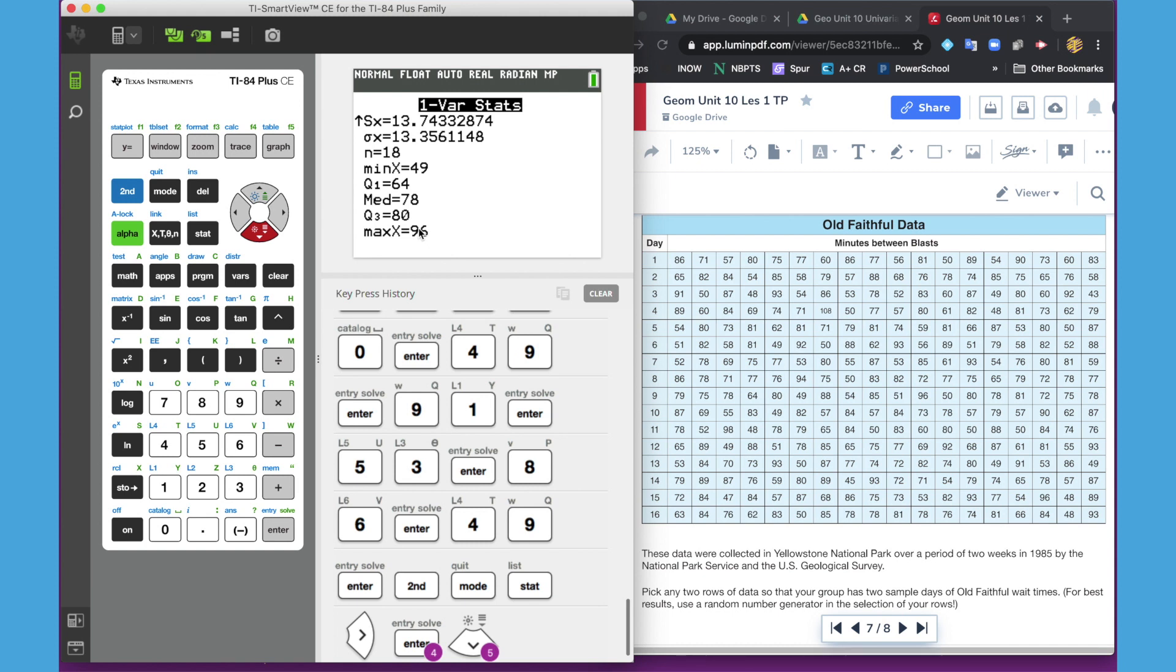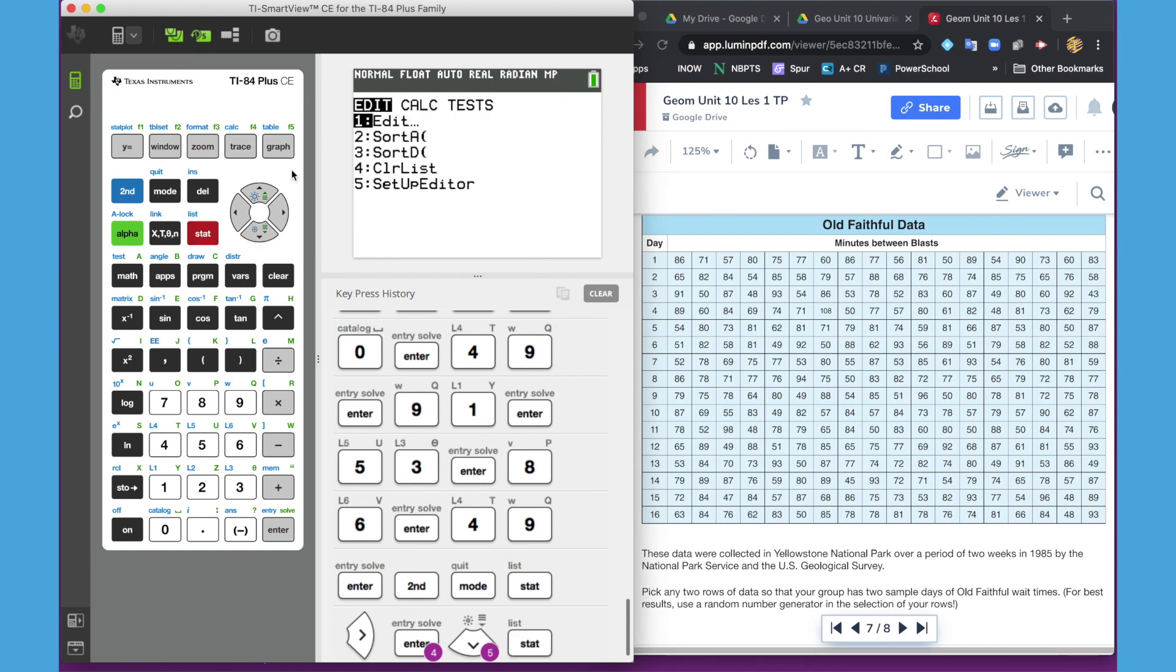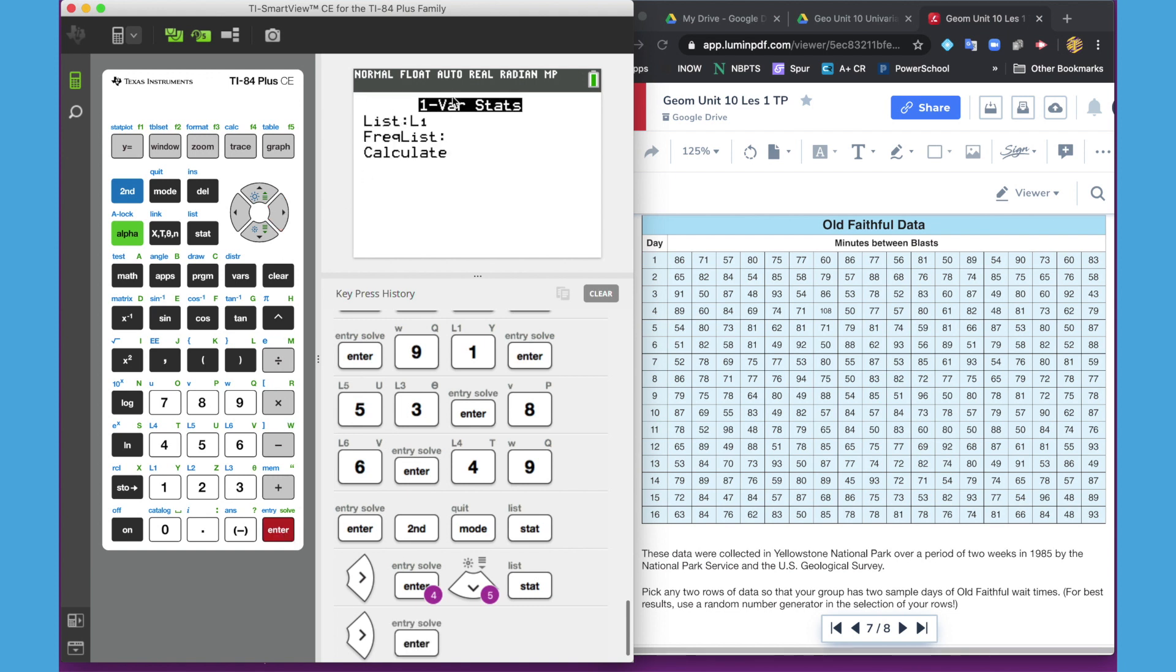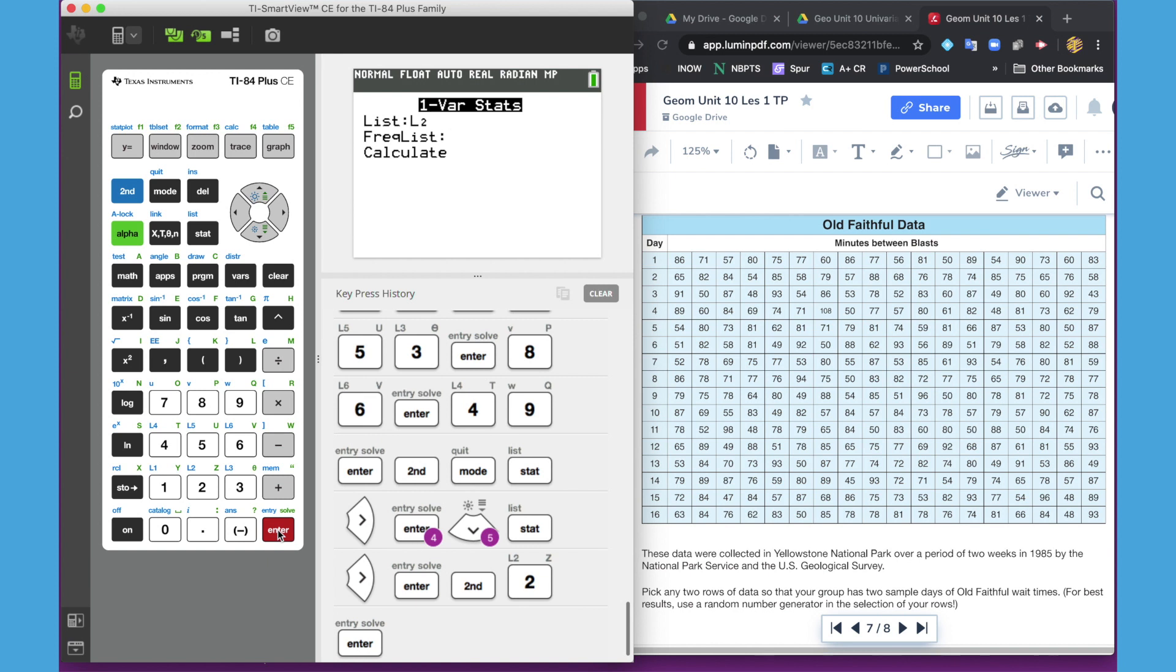So if we wanted to go back and do that for L2 or list 13, we would go to stat, go back to calculate, one variable stat. But this time we need it to be L2. So we're going to hit the blue button and the number 2. And notice above number 2, there's a blue L2. And frequency list we leave blank because each value is in there one time. We're not using a second list to tell the frequency of that list.